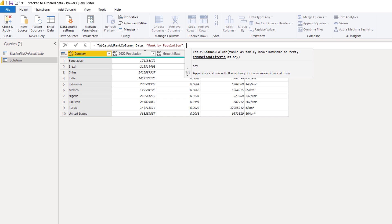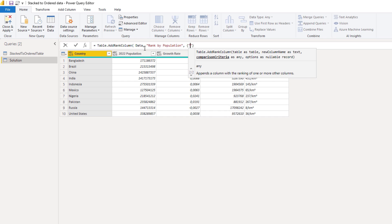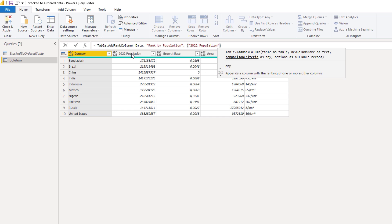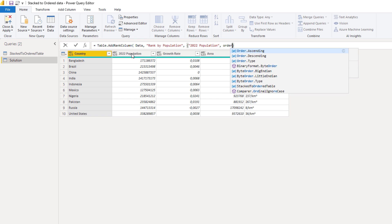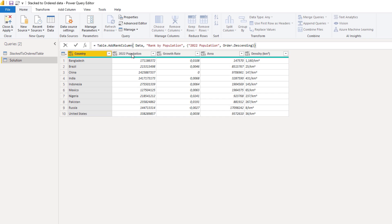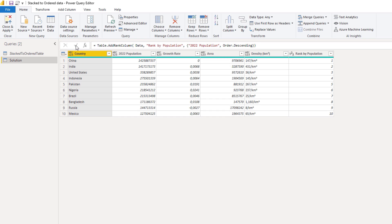The comparison criteria — that's the list — and we'll look for the column 2022 Population. We need to order that descending, so Order.Descending. Close off our function and press that check mark. It's now added that ranking column and it also sorted the table.